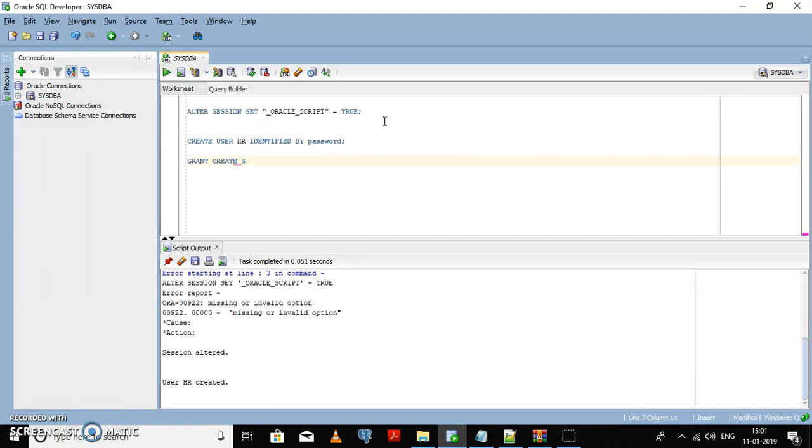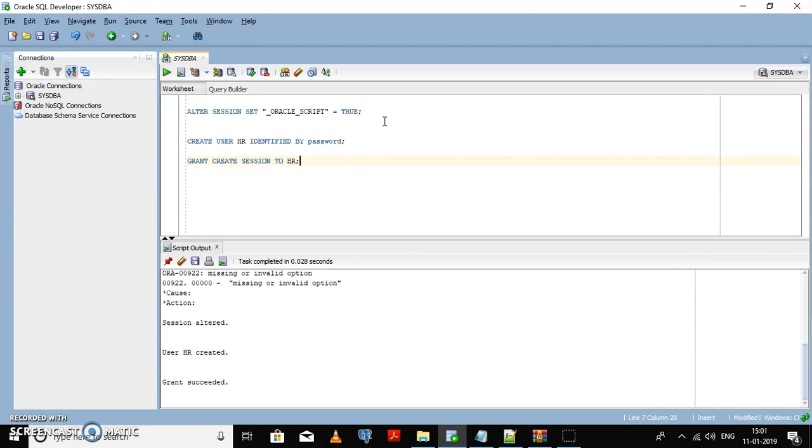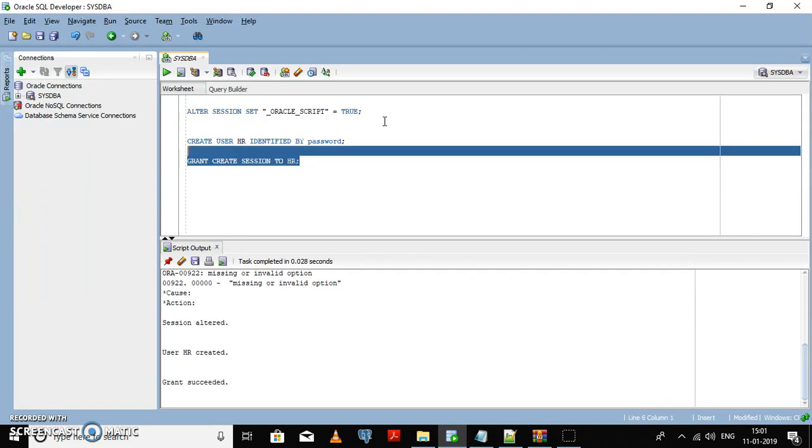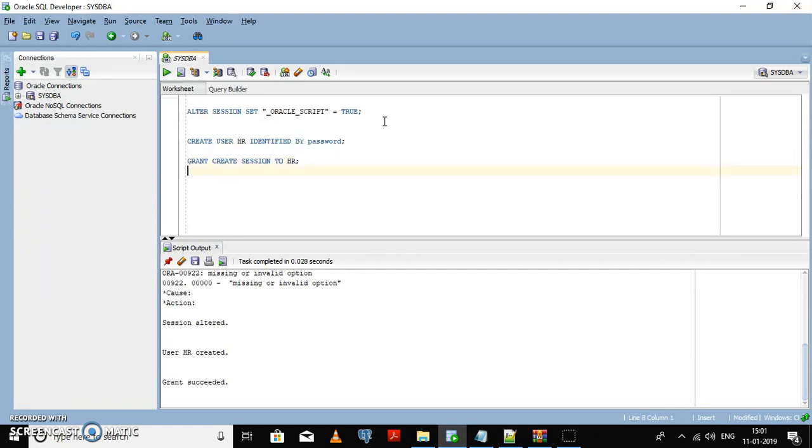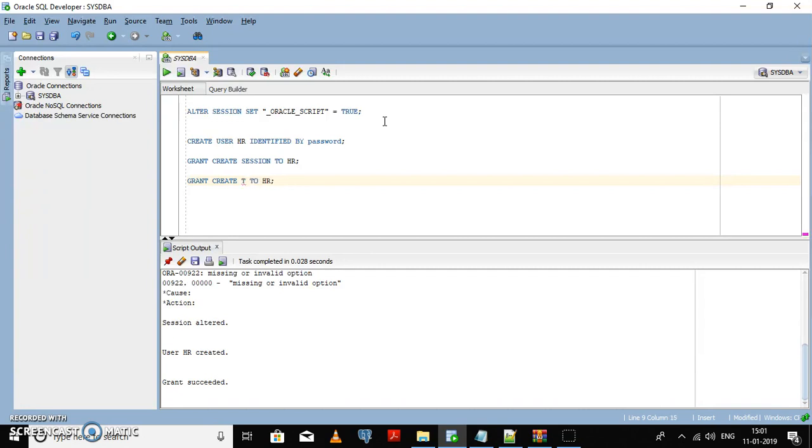Grant create session to HR. This is the basic privilege that you need to give to any user to execute or open a session with the help of a new HR user. You also need to give create table privileges and create procedure.